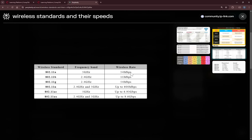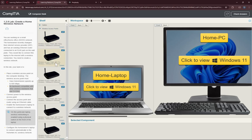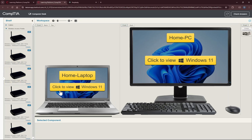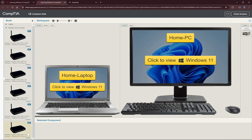Since our question requires that the standard be backward compatible with bands that support 2.4 GHz, we need to select a wireless access point that supports bands B, G, and also N. So let's drag the wireless access point with those features onto the desktop.